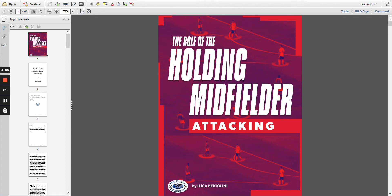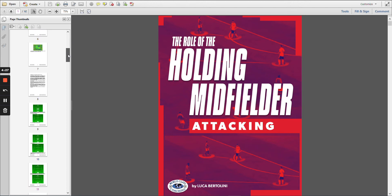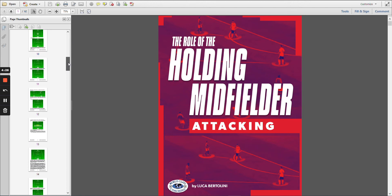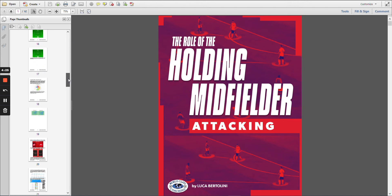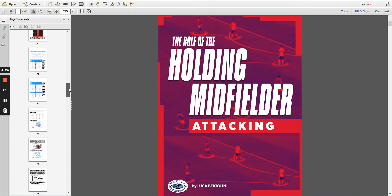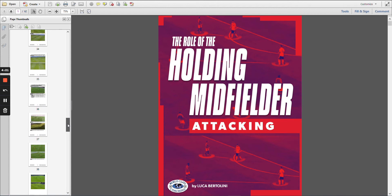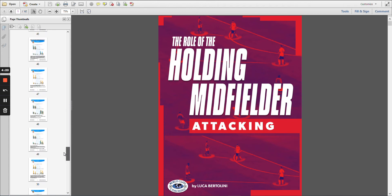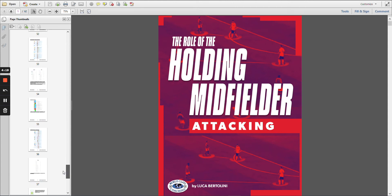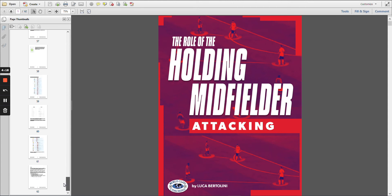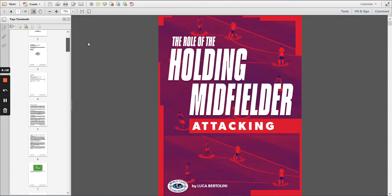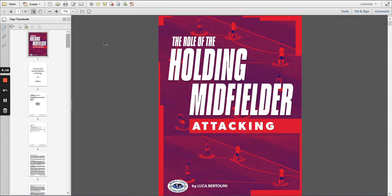If we scroll down the left-hand side here, you'll see we've got diagrams, we've got statistics, we've got images of real-game footage. And if we go all the way down to the end, you'll see we've got over 60 pages in this book.